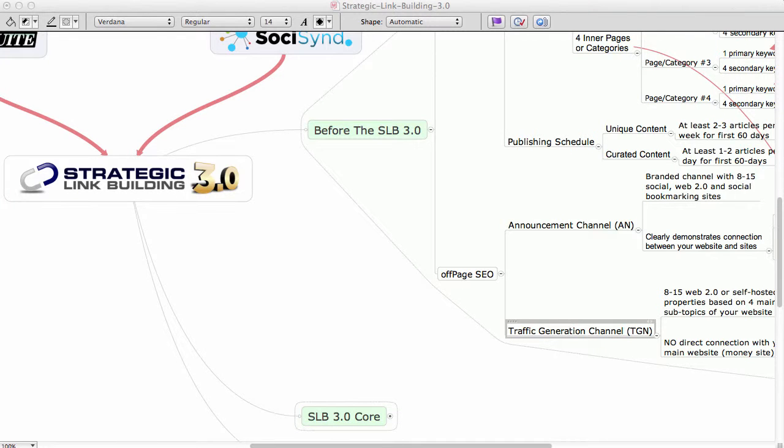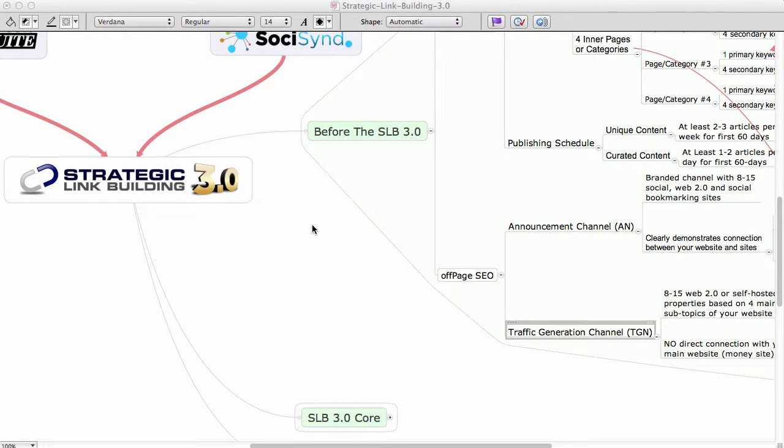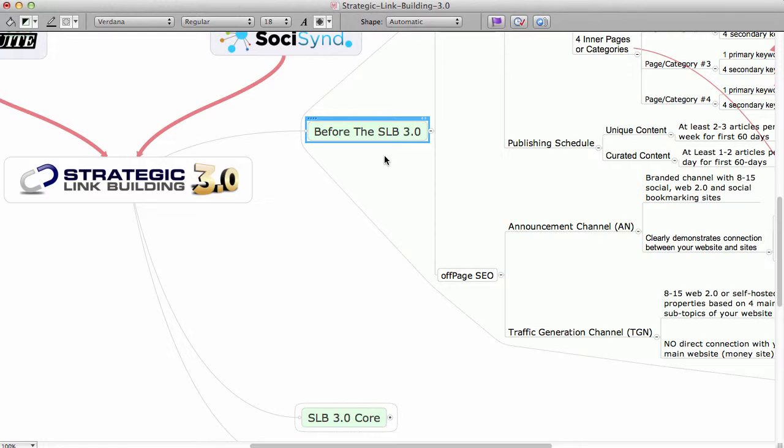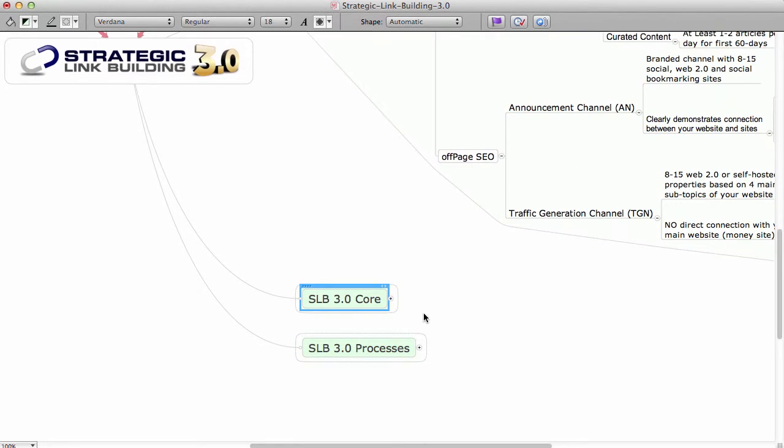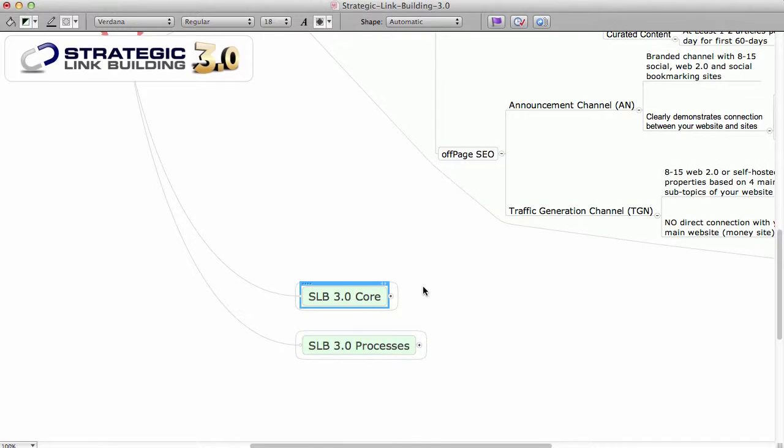Hi, this is Peter Gerdy, and we move forward with Strategic Link Building 3.0. We just covered before the SLB 3.0, and now in this video we are going to talk about SLB 3.0 core.